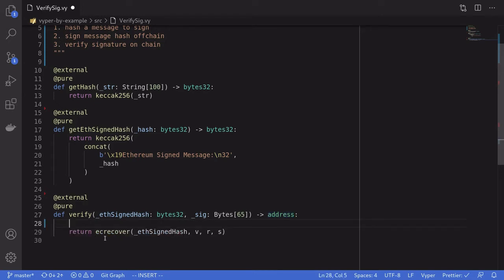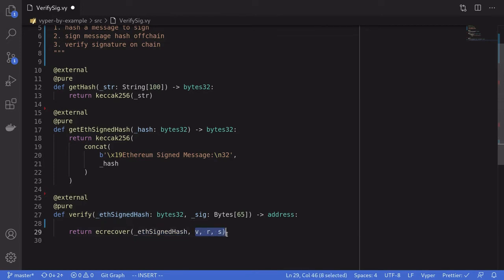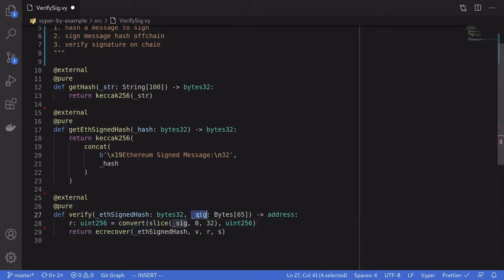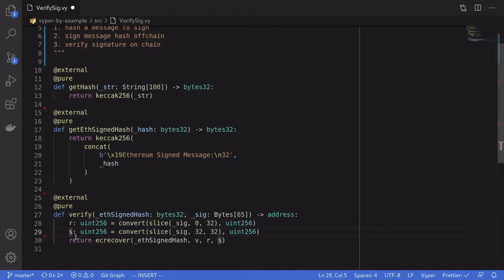The Vyper function we need to call in order to recover this signer address is ecrecover, passing in the hash that was signed and three parameters: v, r, and s. The parameter r is the first 32 bytes of the signature, and we can get this by taking the first 32 bytes from the signature and converting it into uint. The second part of the signature is the s parameter, which we get by taking the next 32 bytes — from the 32nd position, get the next 32 bytes — and then convert it into uint.